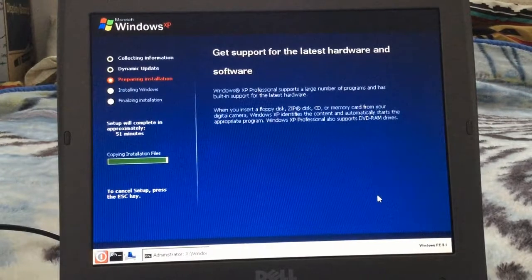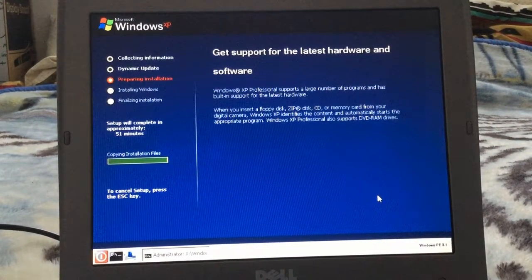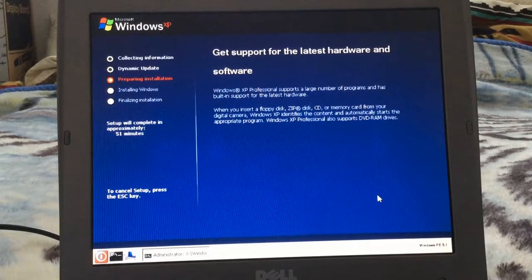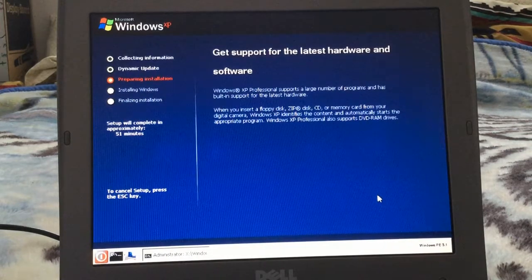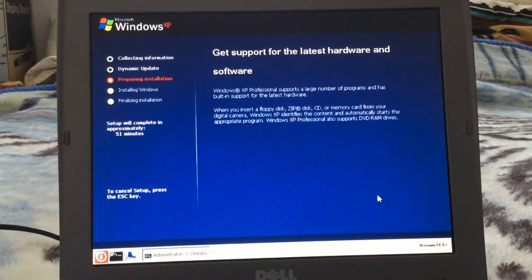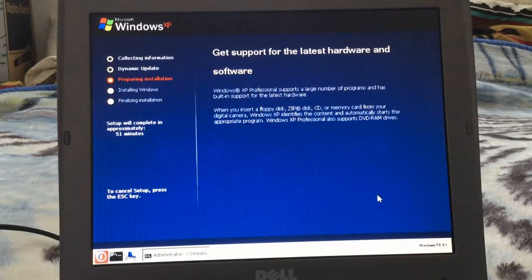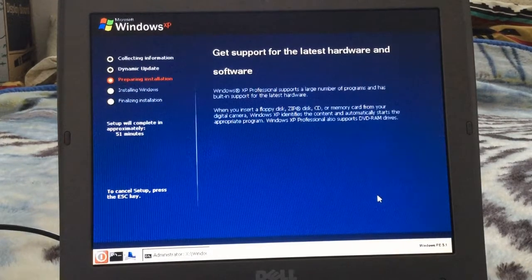So it's just about done copying installation files. And now it's going to close automatically, and when it does that we restart the computer.